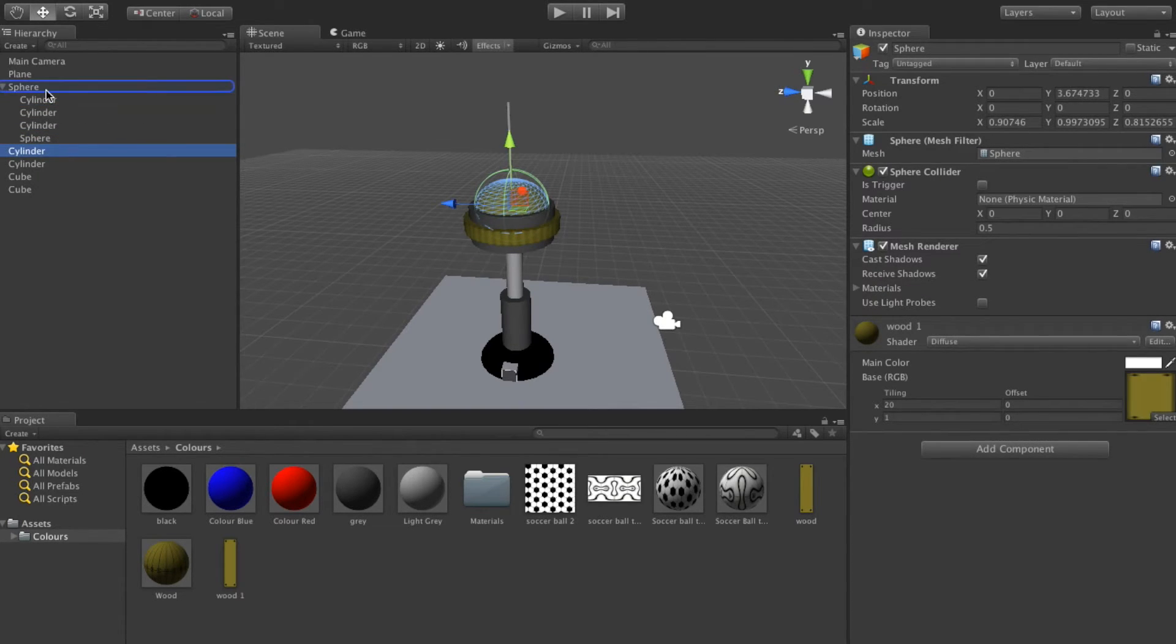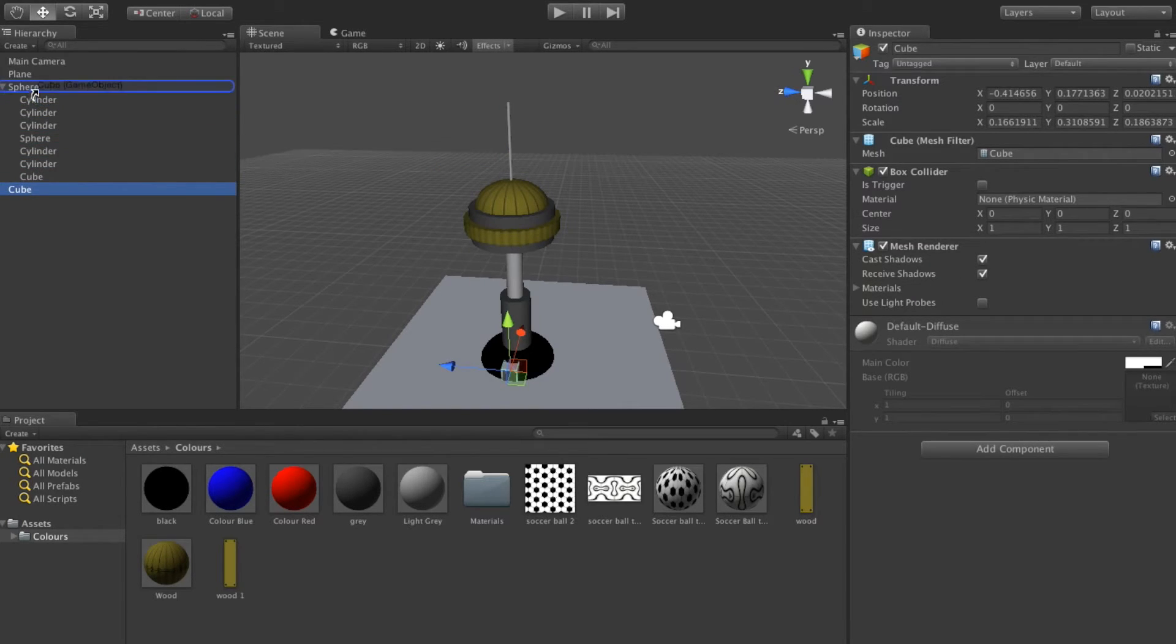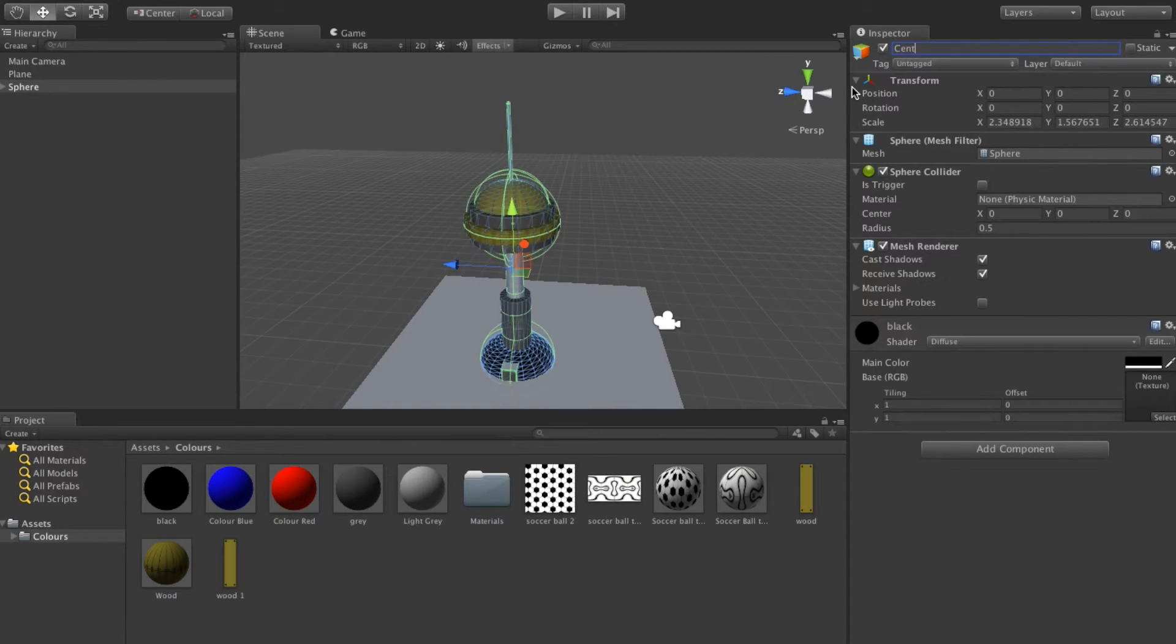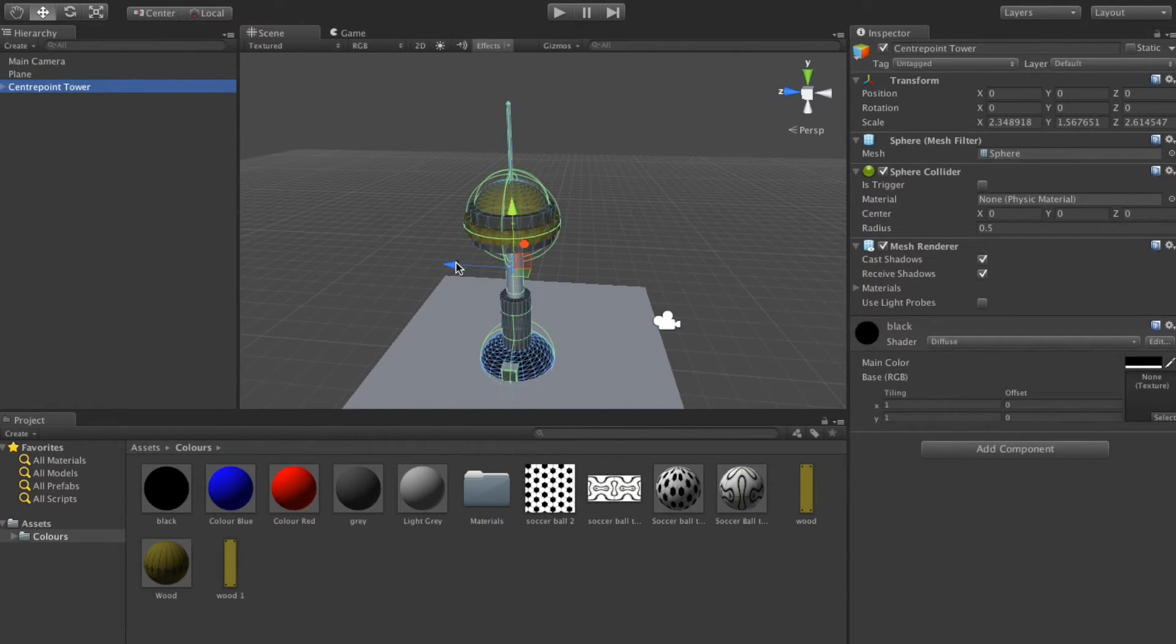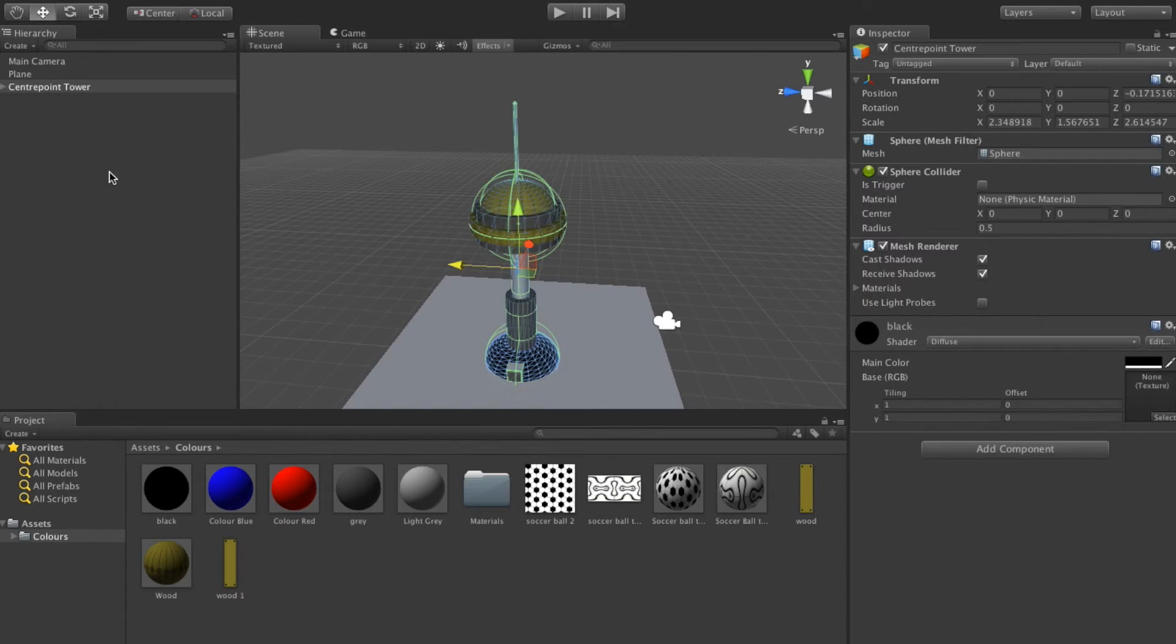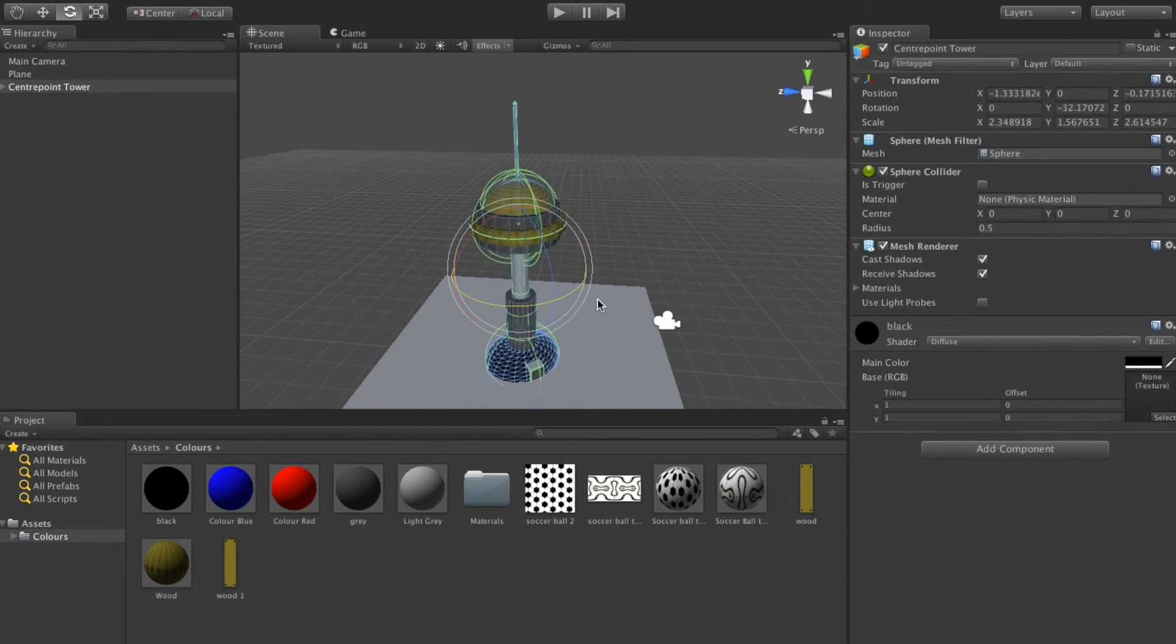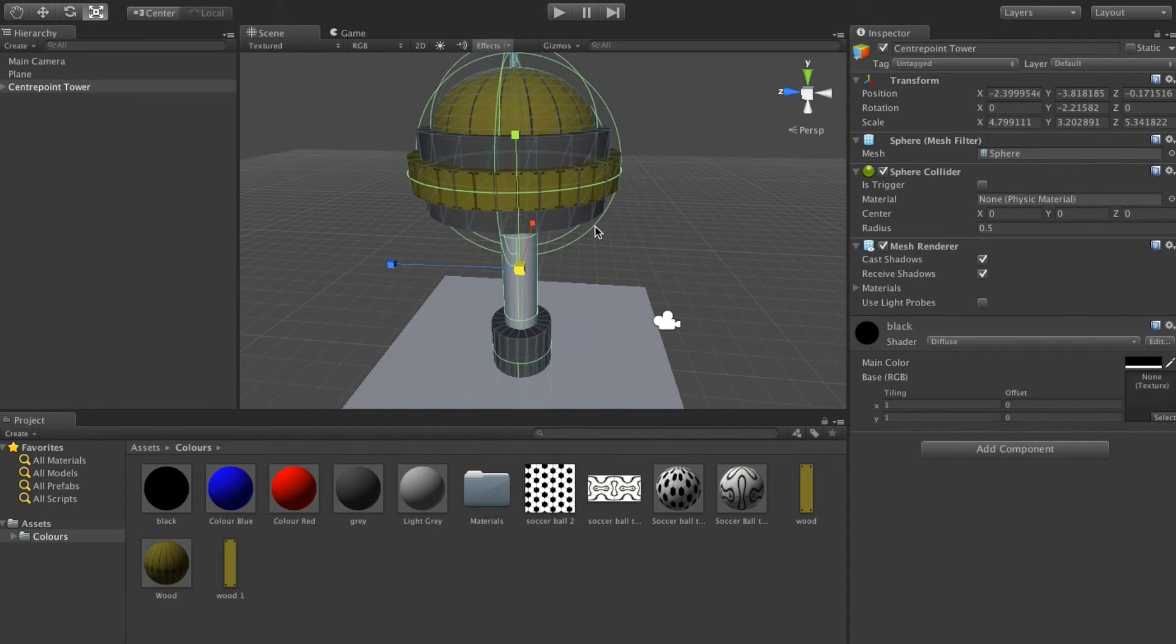So that the sphere is the parent and everything belongs to it, it's a child of that. And now I can actually rename this, call it center point tower. And if I wanted to move center point tower, I can now basically just go and say this whole building will now move wherever I want it to go. I can even rotate it if I choose, or I can make it bigger or smaller.